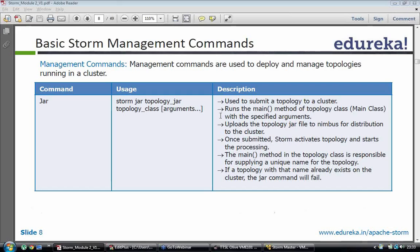When it starts the processing, your spout will start listening to the queues. It will get the messages, or in case your spout is generating some messages, it will start generating them, and a bolt would start receiving the output of the spout. Your main method in your topology class is responsible for supplying a unique name to the topology — similar to your driver class where you specify the job name.